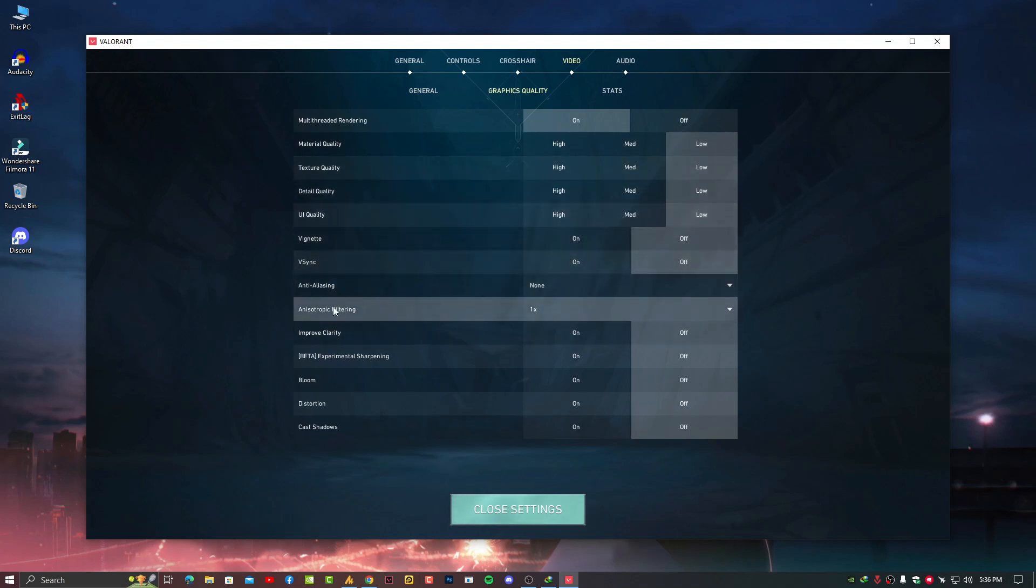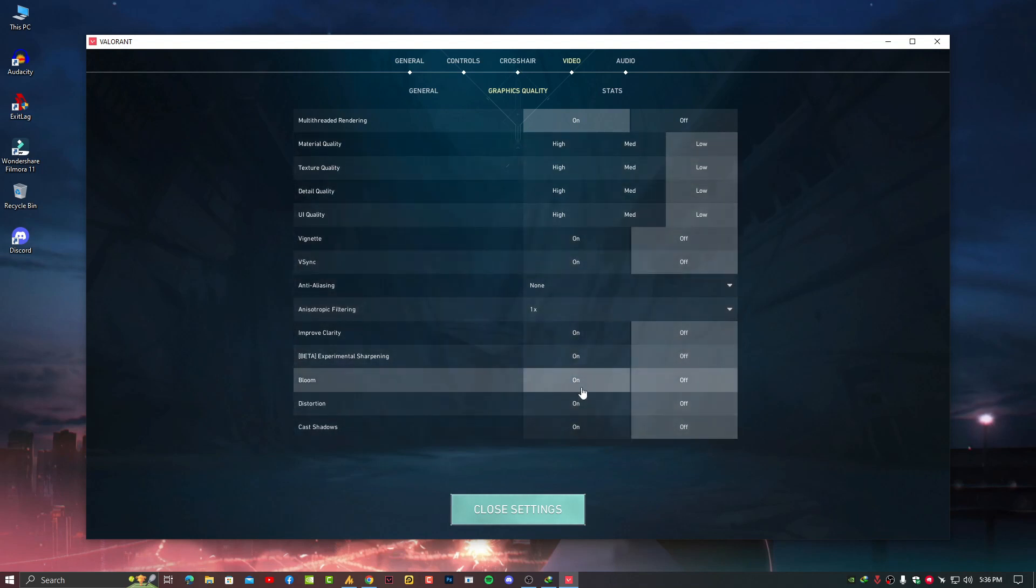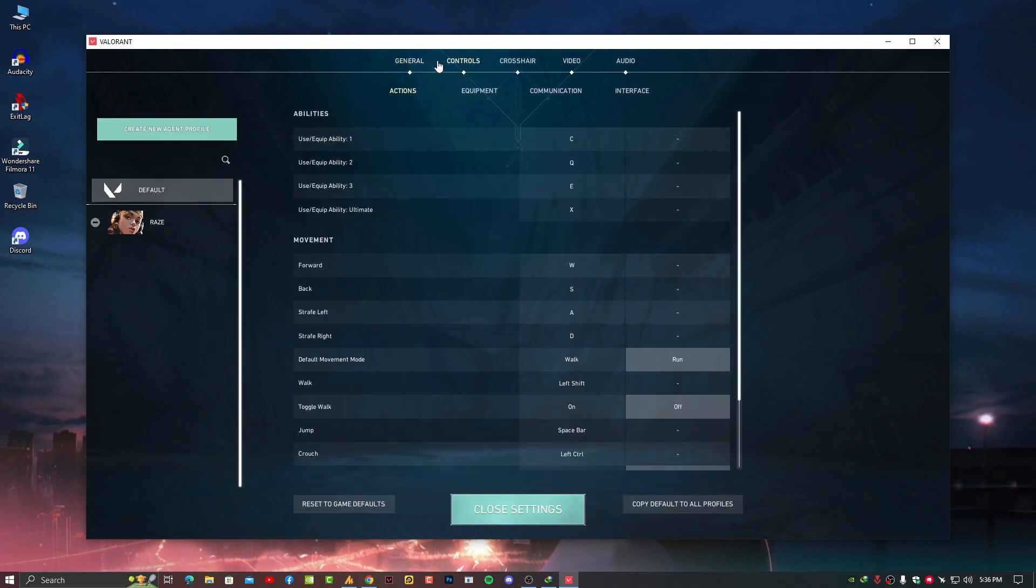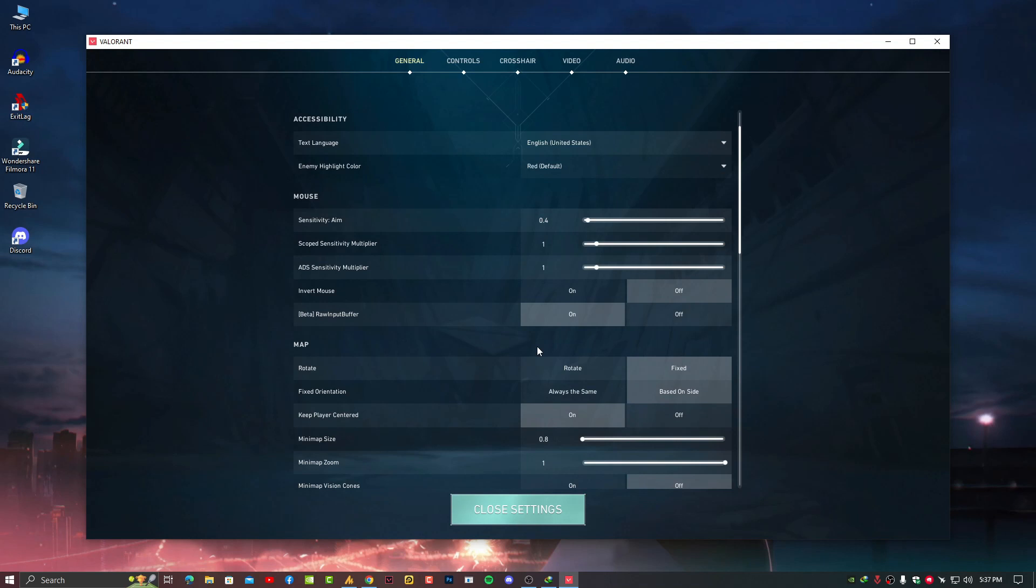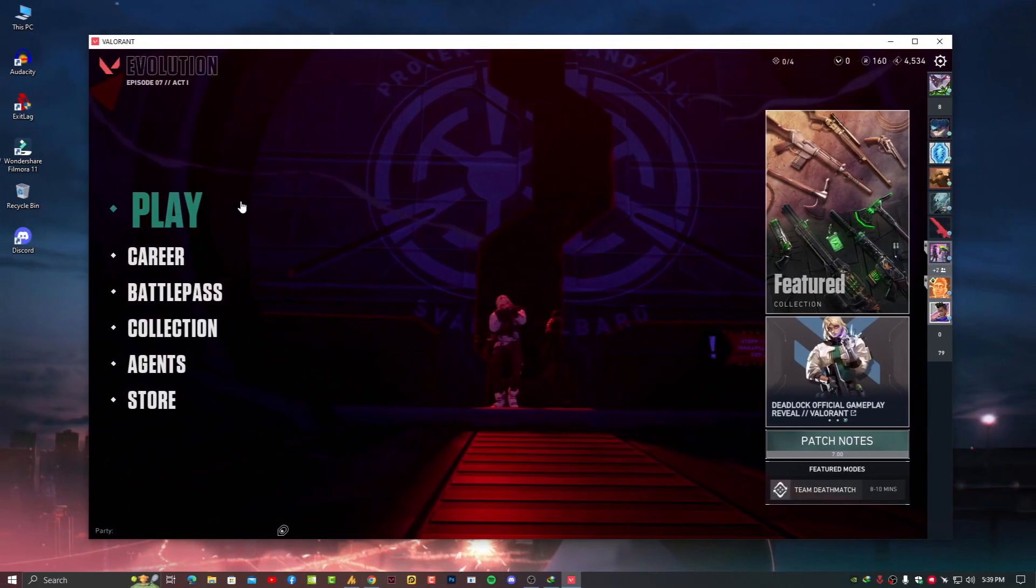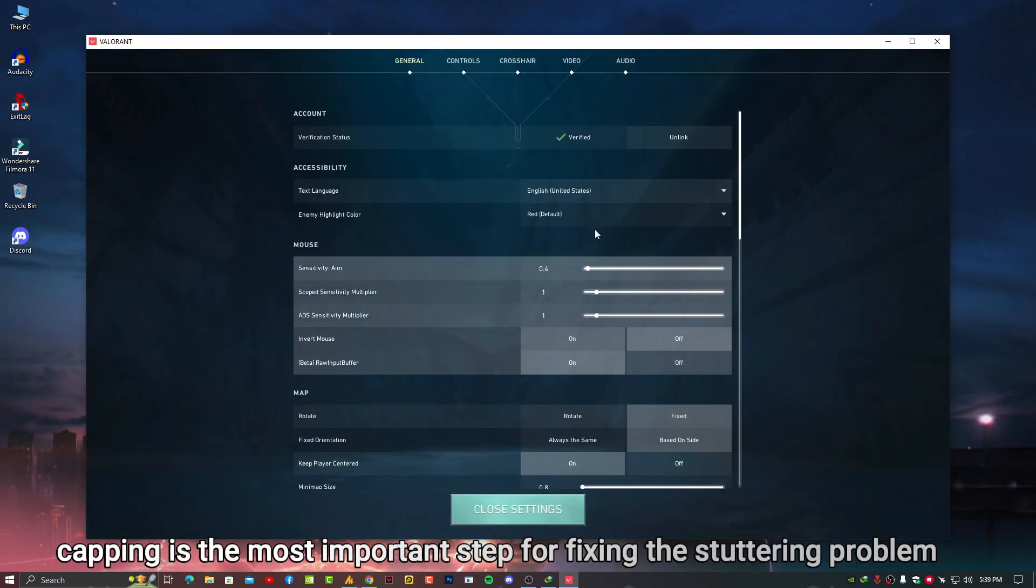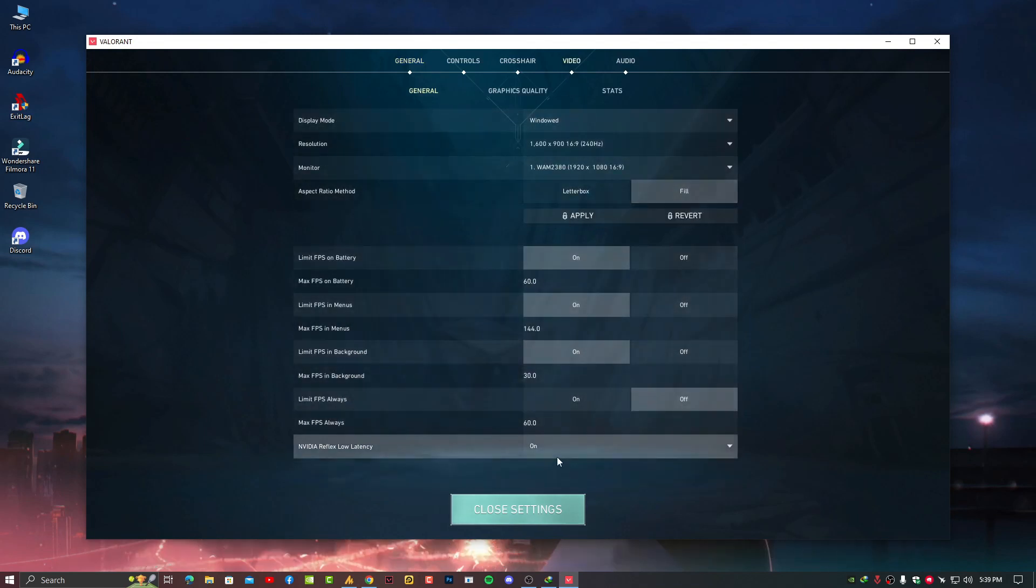You can also enable Bloom for better quality, but I'm not recommending this - just go with the lowest settings possible. One thing in General settings: make sure to enable Raw Input Buffer so your mouse will register directly to the gaming server instead of going through the PC first. When you turn this option on, it will directly register on the gaming server, so that's the best option.